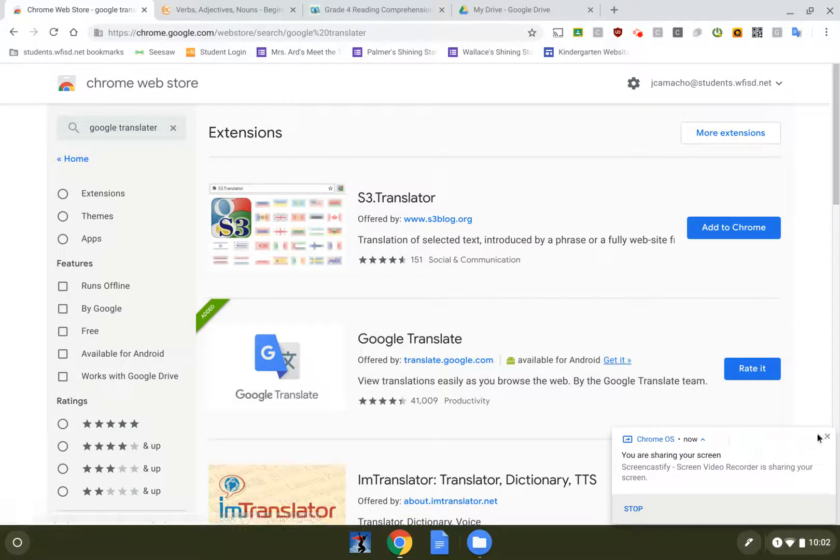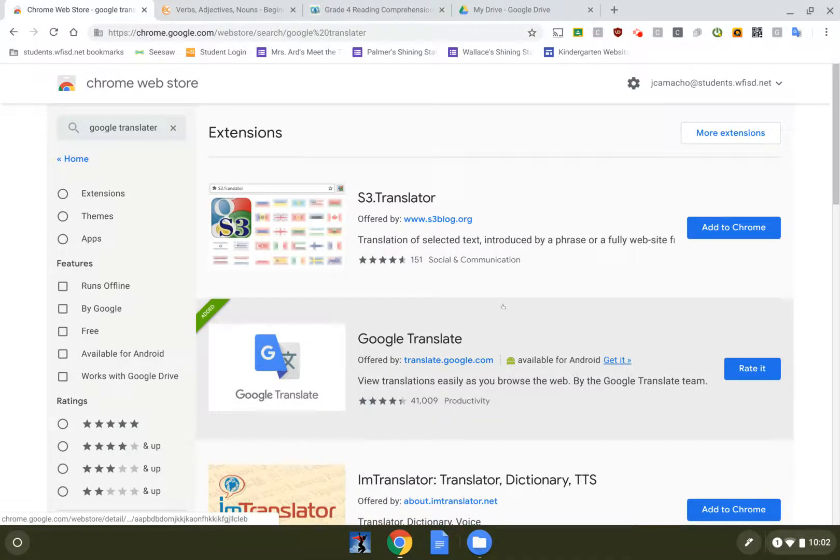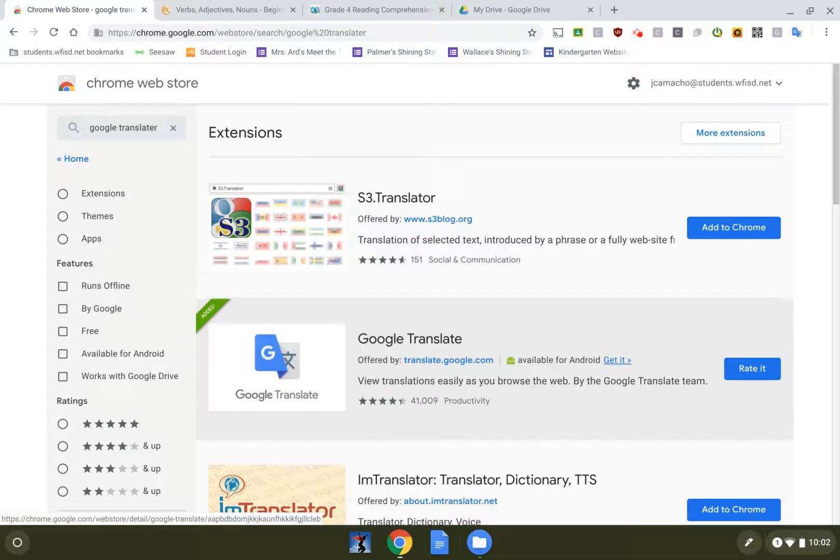Alright, so let's talk a little bit about Google Translate. As a student, I'm logged in to my Chromebook with a student account, so all this is doable by your kids.